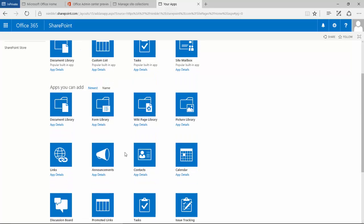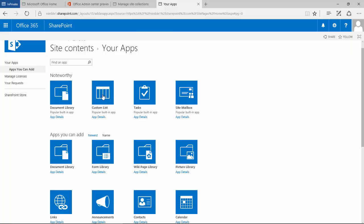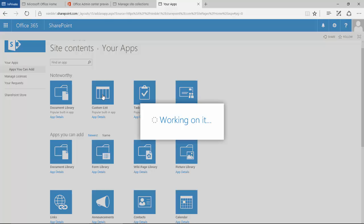So to start off with, let's have a look at a basic custom list. If we select this, we'll get asked to put in a name. Let's put 'custom list' in and click create.